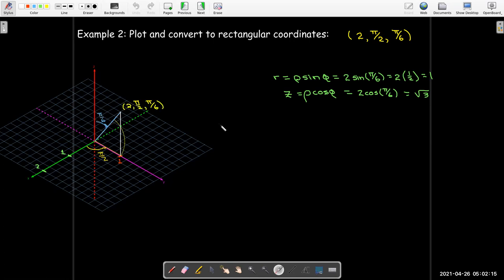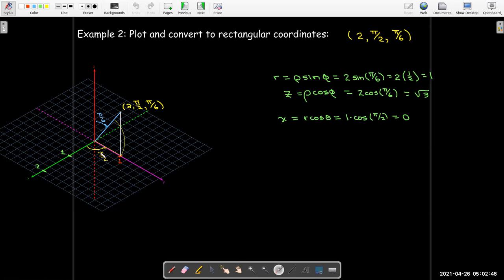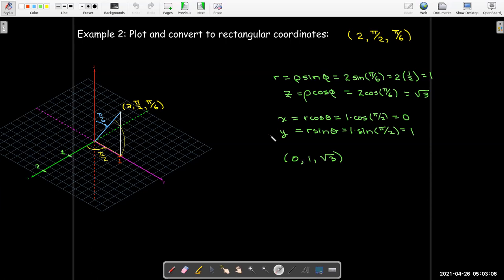Alternatively, I could draw a line straight up from the point found in the xy plane, then draw a line making an angle of pi over 6 with the z-axis, and see where those two meet. To convert to rectangular coordinates, I can use the formulas. From the diagram, x equals 0, y equals 1, and z equals radical 3.